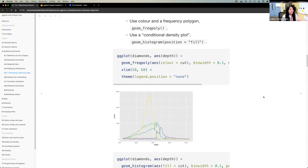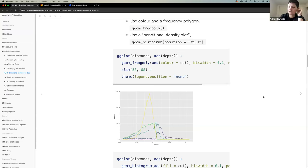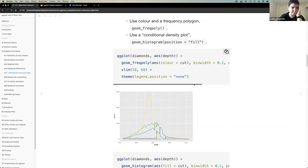A participant thinks geom_density performs kernel smoothing — you can set a parameter to control how many bins get smoothed together. It's a true density function, so the area under the curve always equals one, which means you can directly compare groups. geom_freqpoly, on the other hand, is basically a histogram with lines connecting the tops of the bars — it's not scaled to a density function.